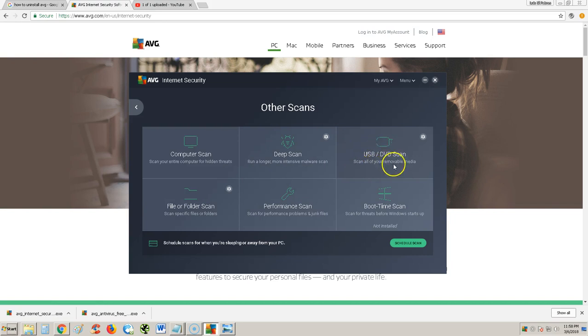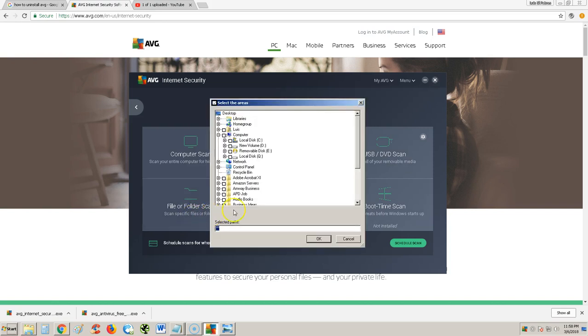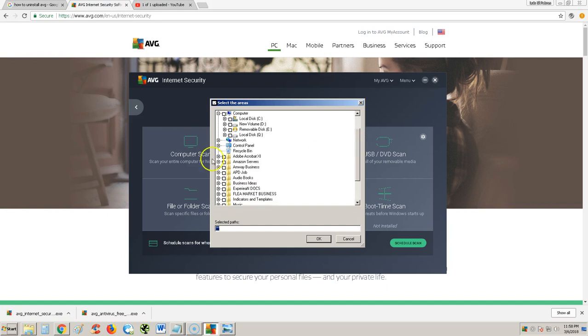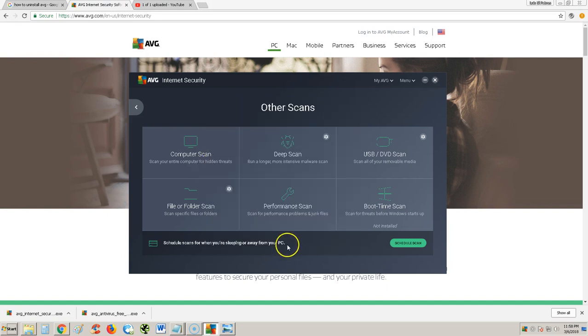Let's go back to the sprocket. There's also a USB or DVD scan if you want to scan your thumb drive or a DVD. If you want to tell it specifically what file or folder to scan, you can go through here and tell it specifically what you want it to scan.